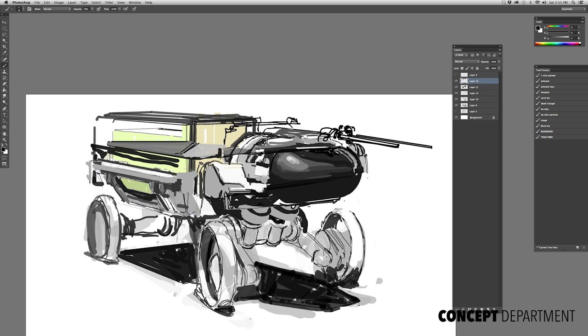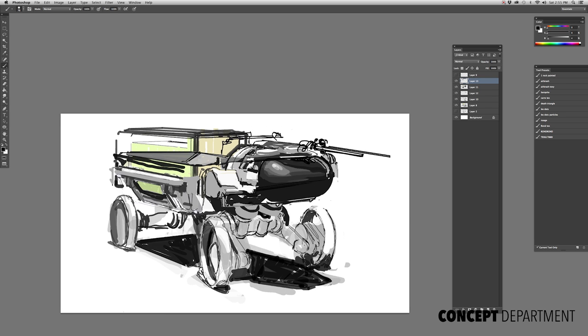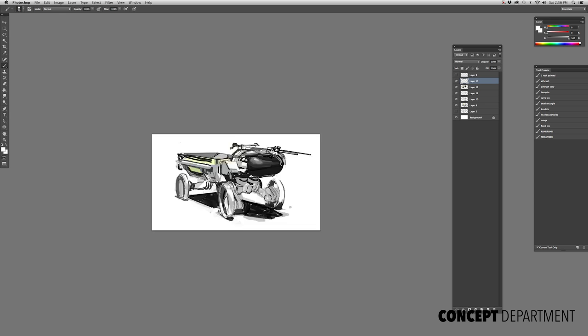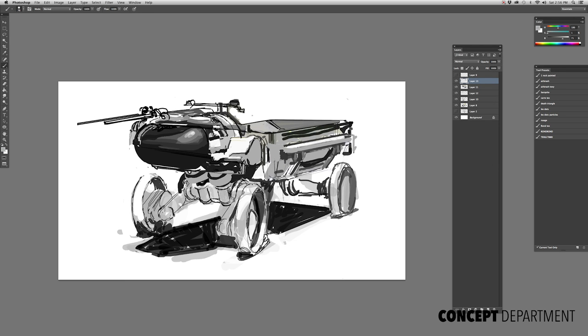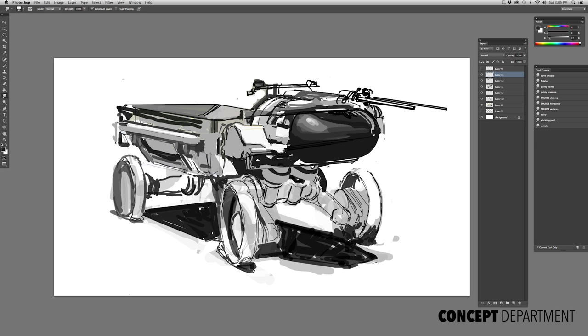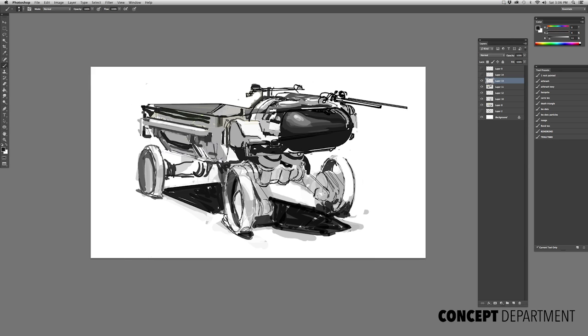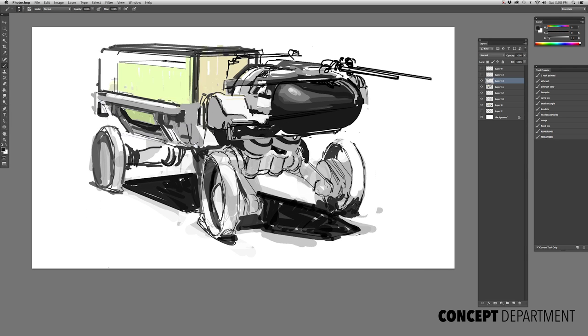This is supposed to be some kind of moon buggy or moon pickup truck, so I thought it'd be cool to have a little bed back there to move around some moon rocks or haul something from one point of the base to the other. This could be a little narrative piece that would be nice to have in a video game environment.